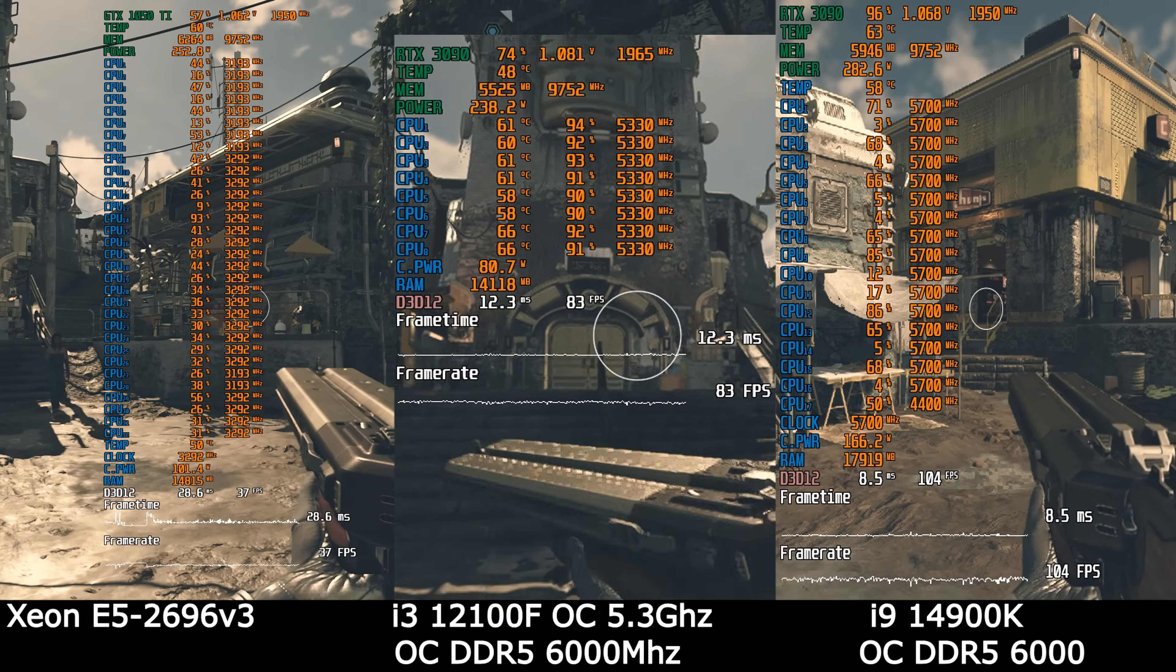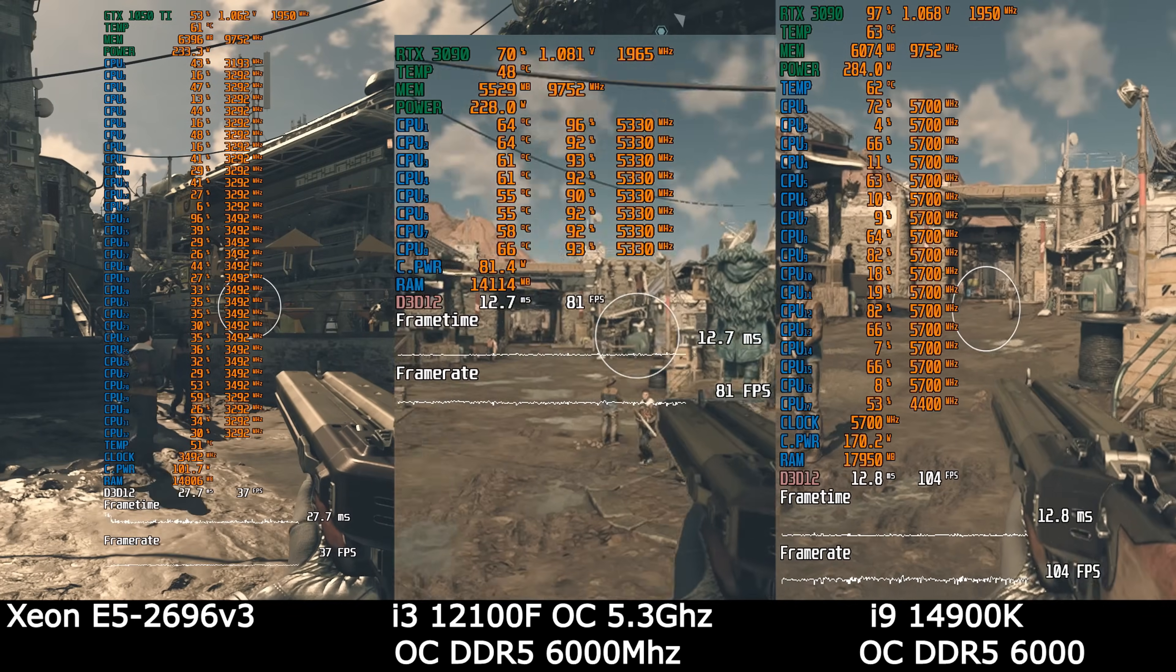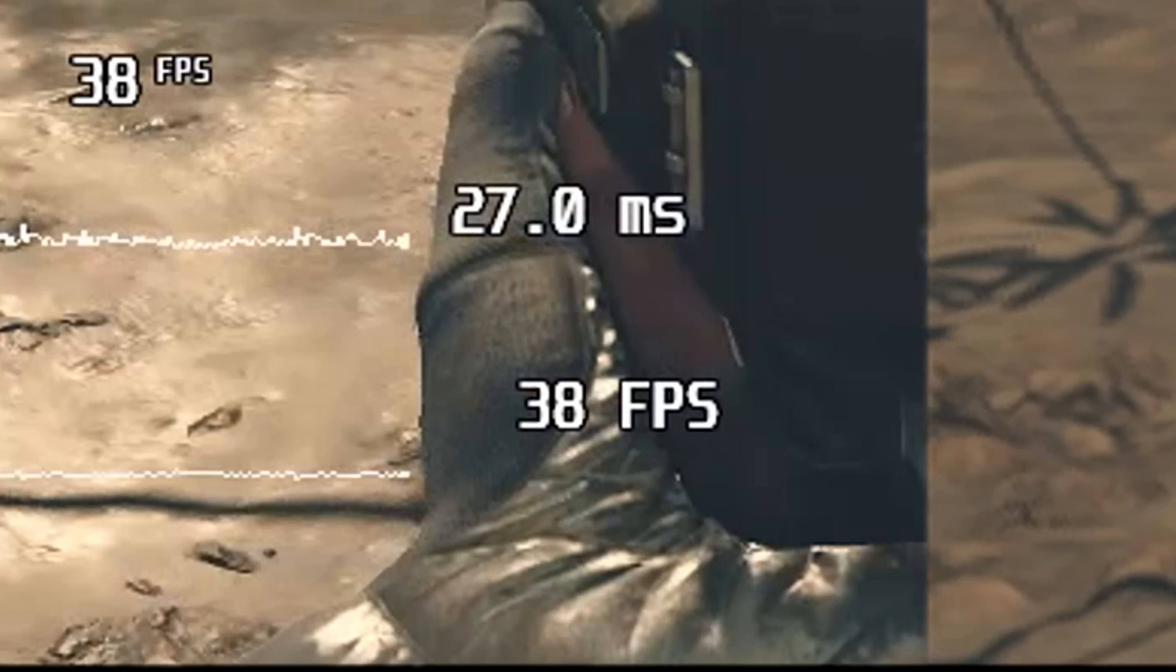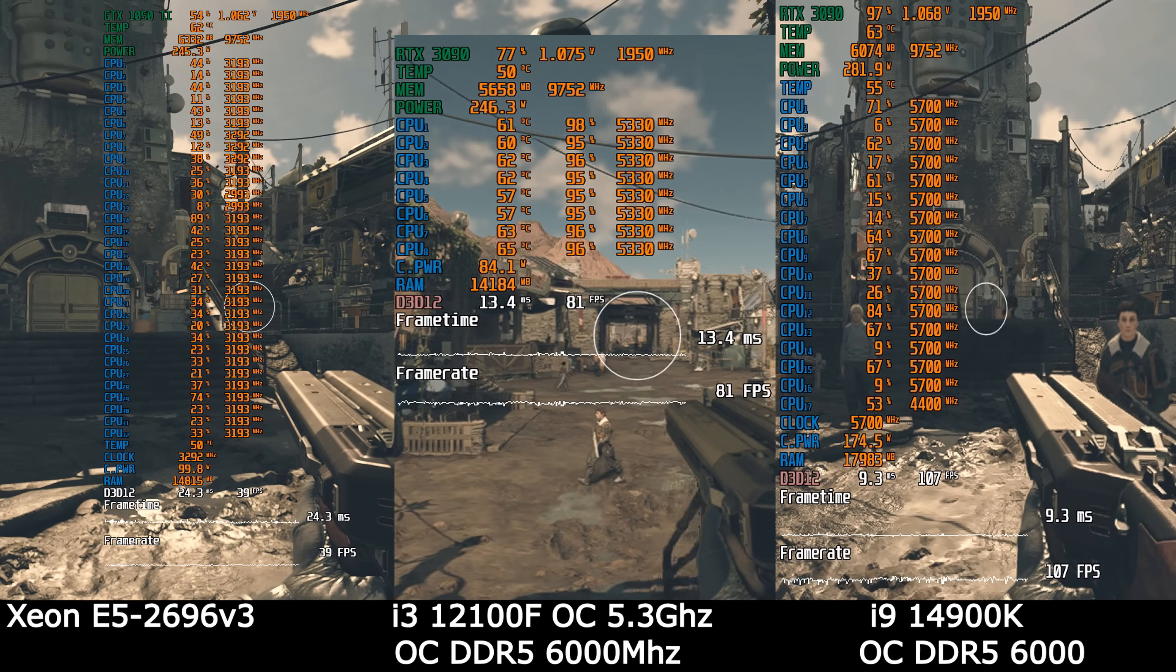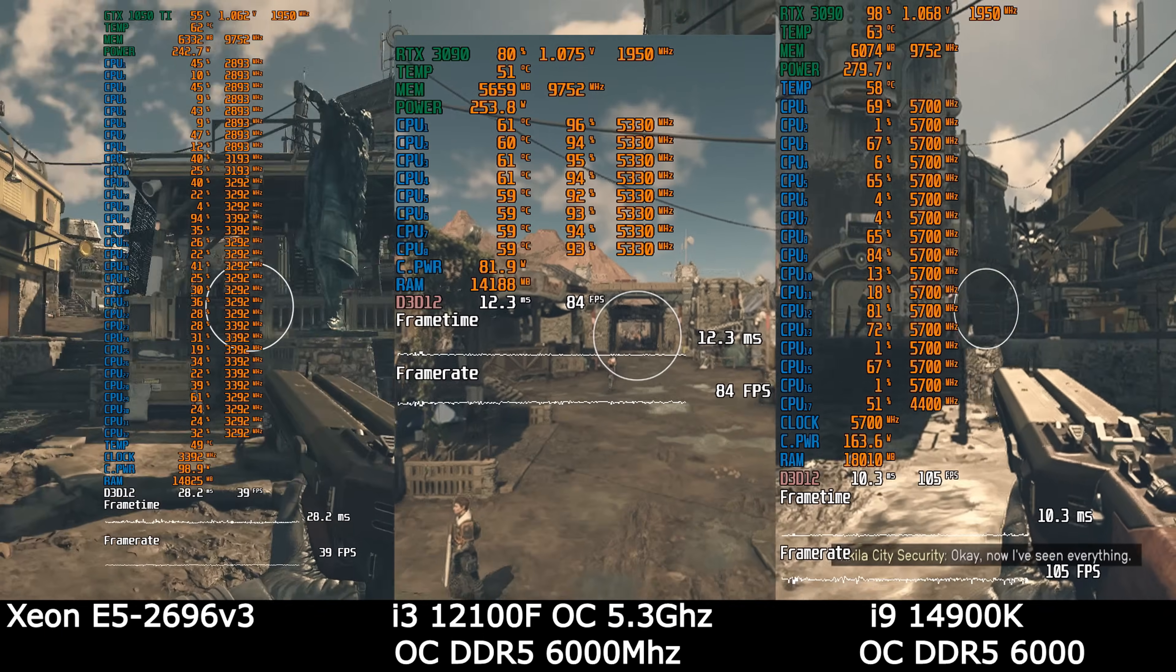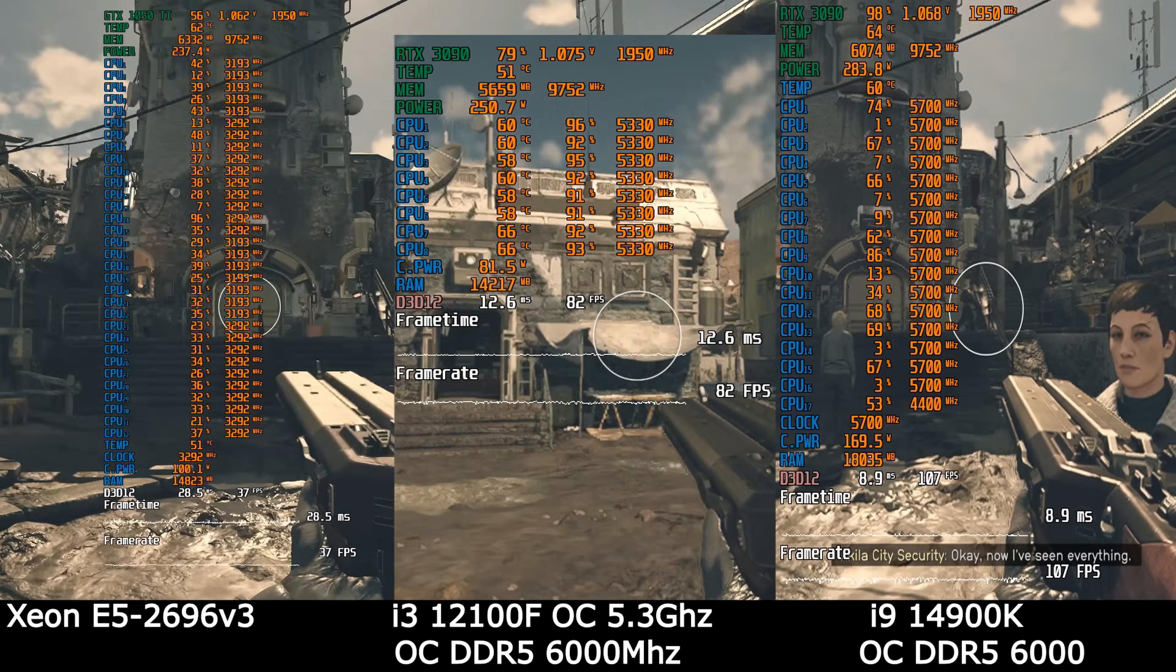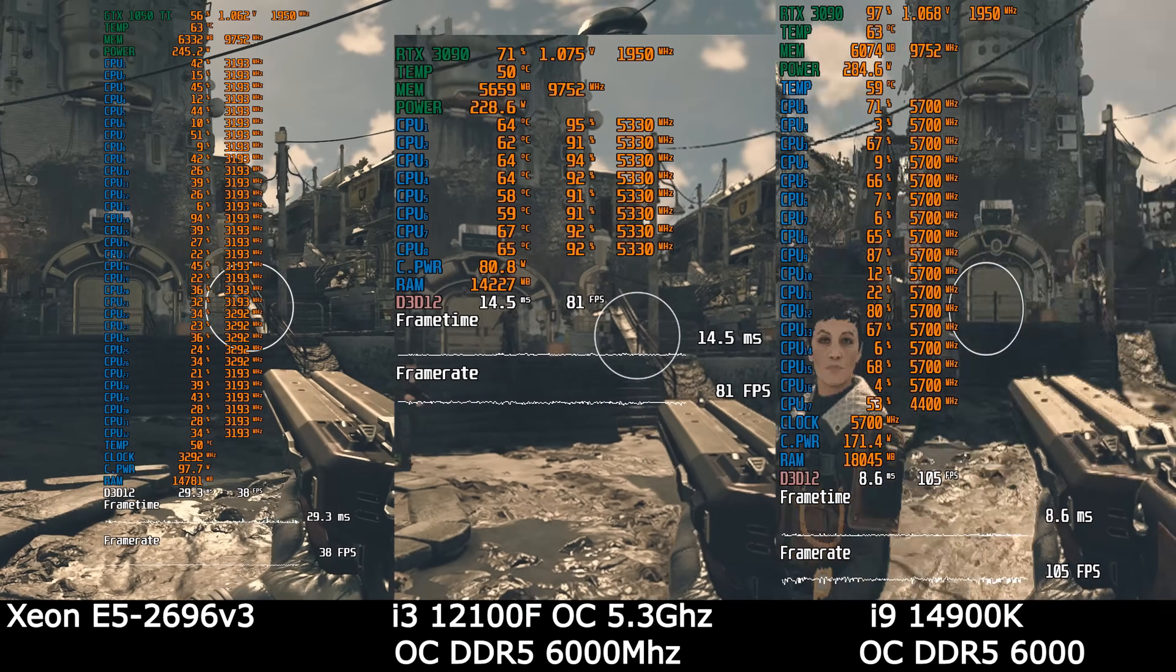Starfield. Well, it's completely broken. Xeon's not suitable for this game at all. At that time, the i3 works wonders and produces two times more FPS, and i9 has an emphasis on GPU.